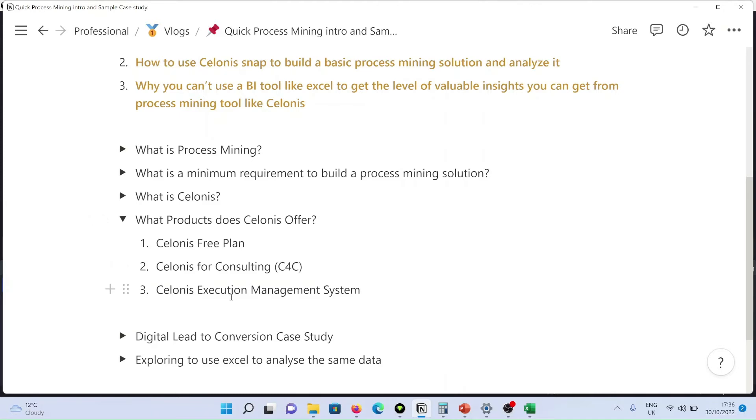And number three, Celonis Execution Management System. This is more like an implementation of the Celonis solution within a company or an organization environment.